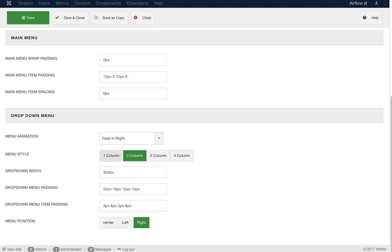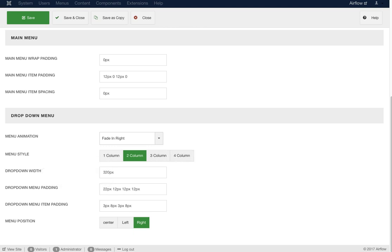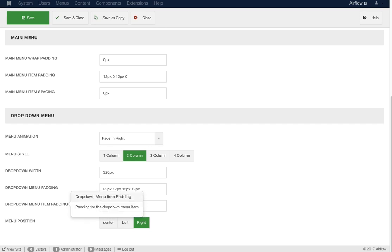We have the menu style: one column, two column, three column, or four column. Next is the drop-down width — we added this because many people asked how to change it; now you can change it directly. When you change your column count you may need to increase or decrease the width accordingly. We also have menu drop-down padding for the outer wrap and for each item, and you can position the menu to the left, center, or right.